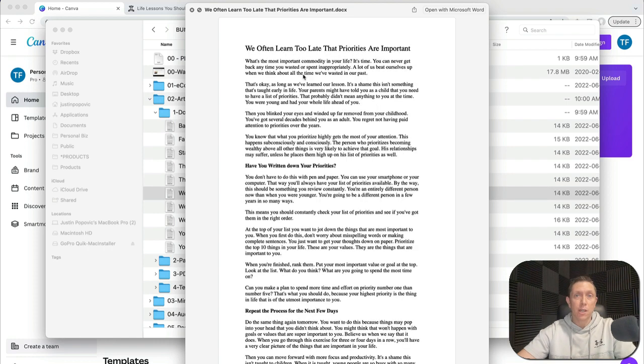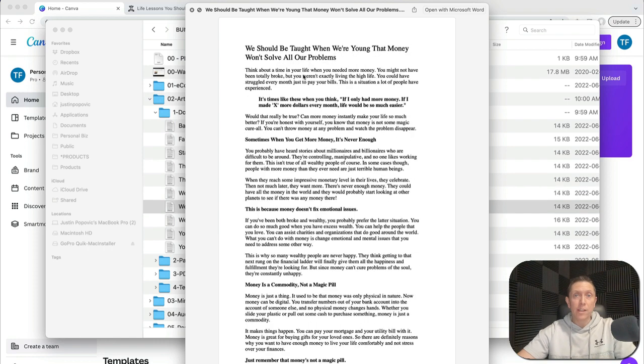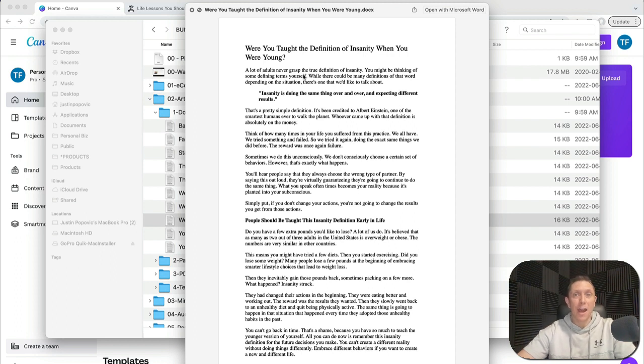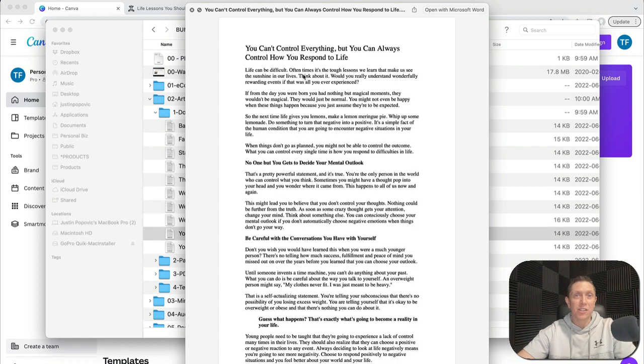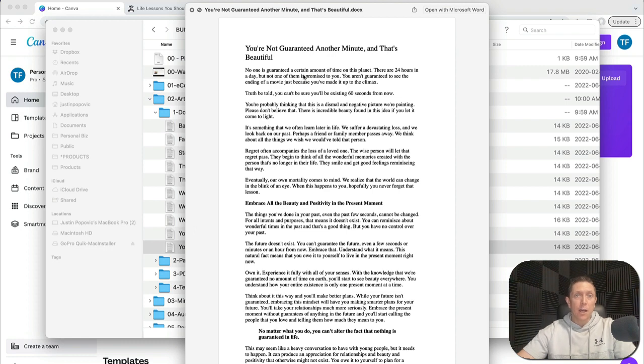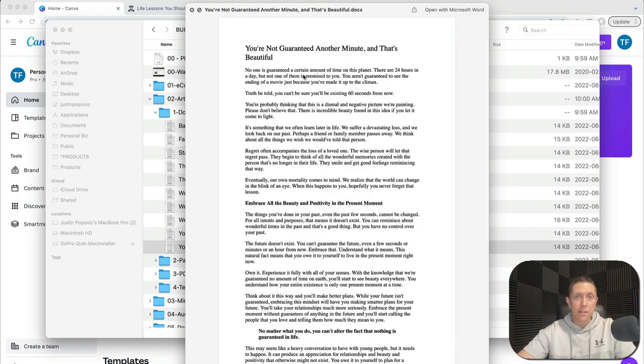Doing the same thing over and over, definition of insanity, learning how to change your habits or your actions. You can't control everything, but you can be in control and have you respond to life. You're not guaranteed another minute. That one's about present moment awareness. And that was it.